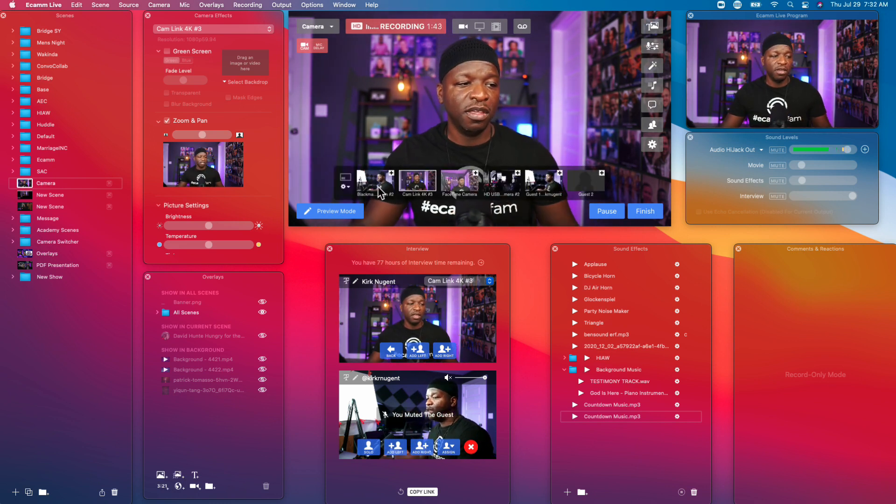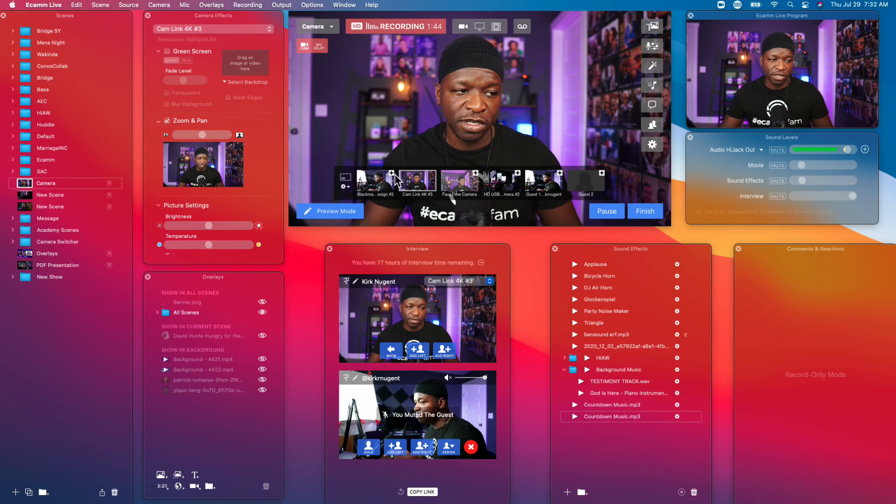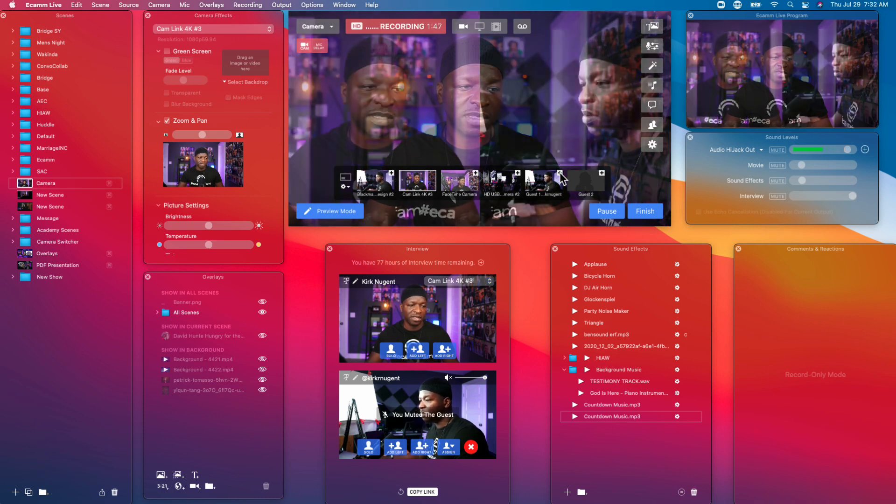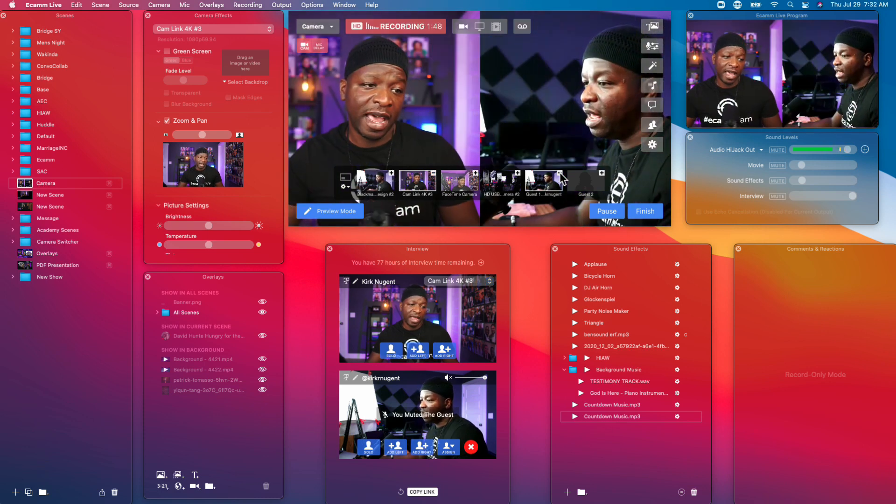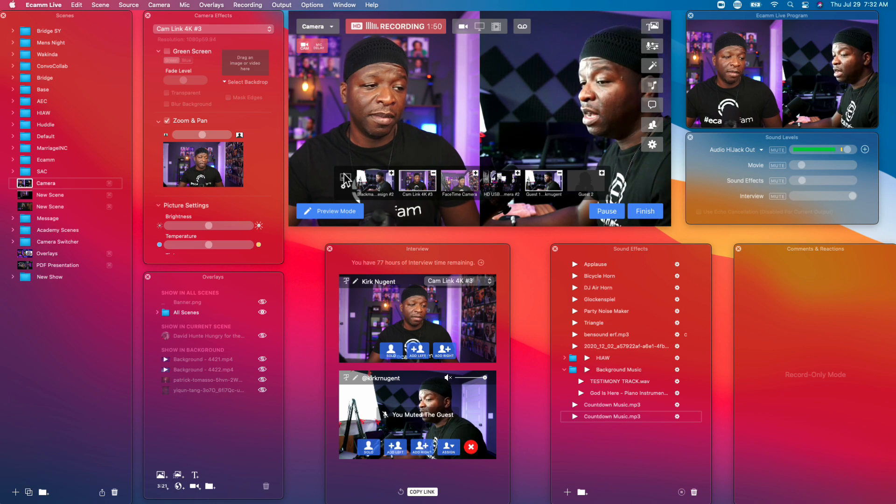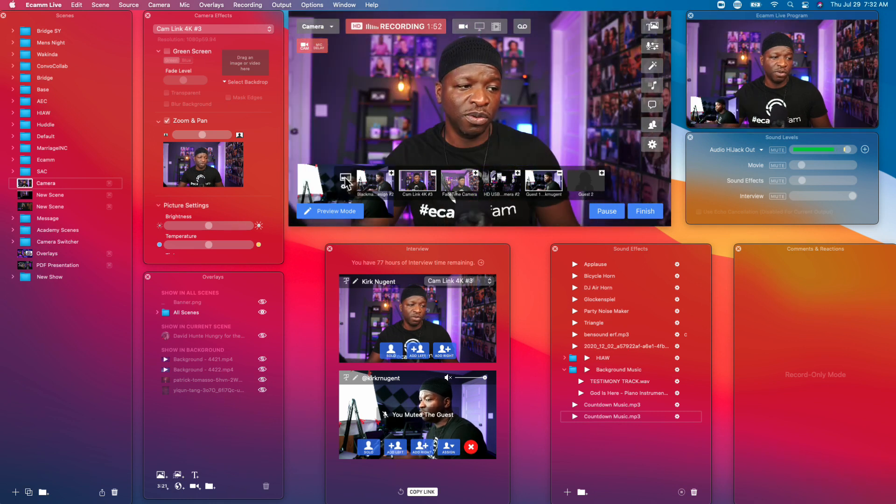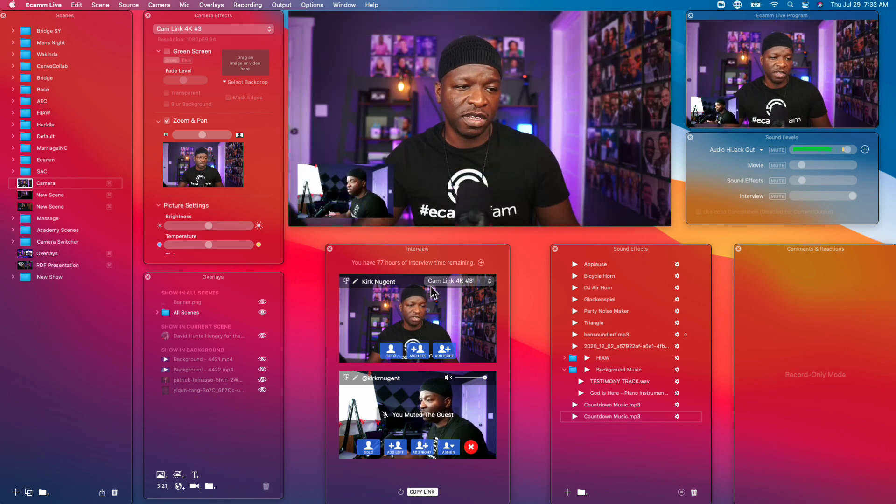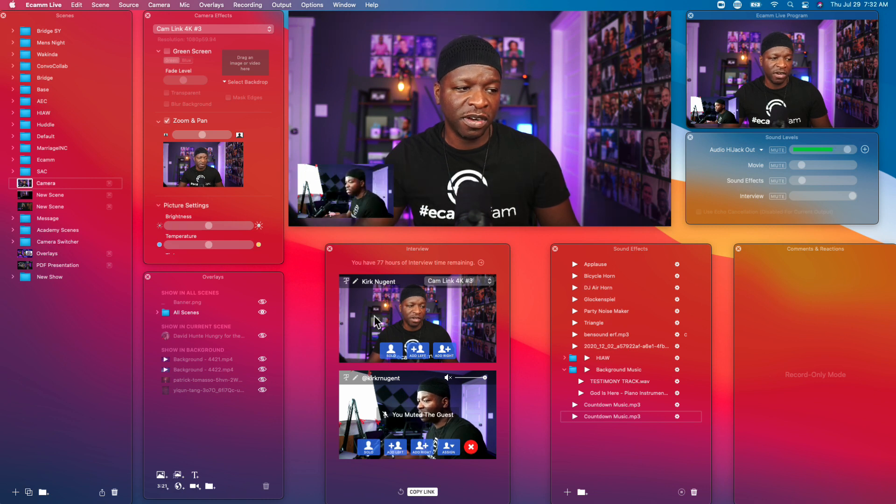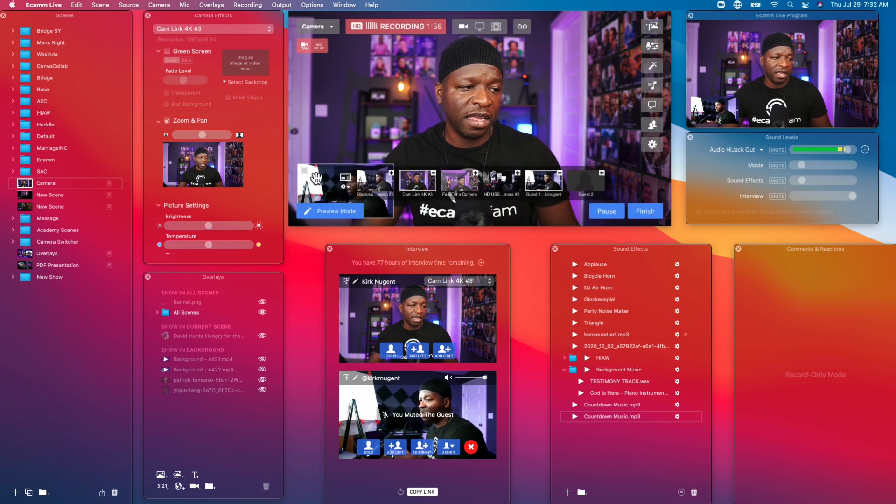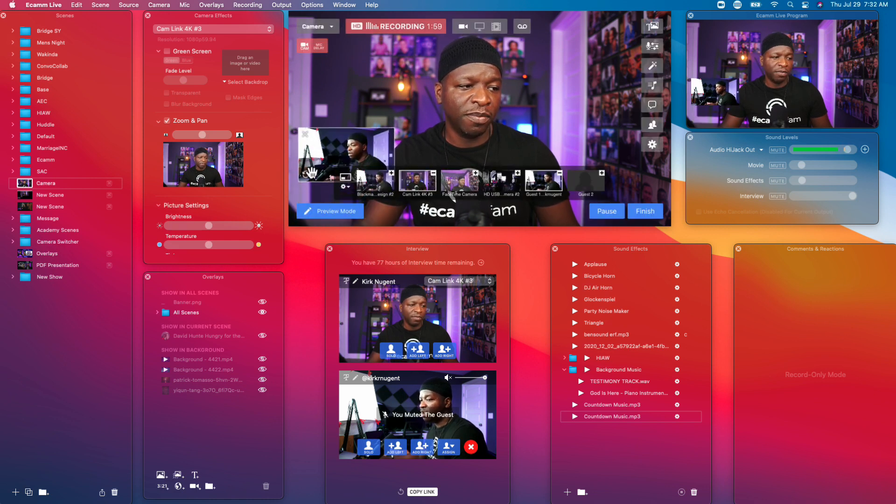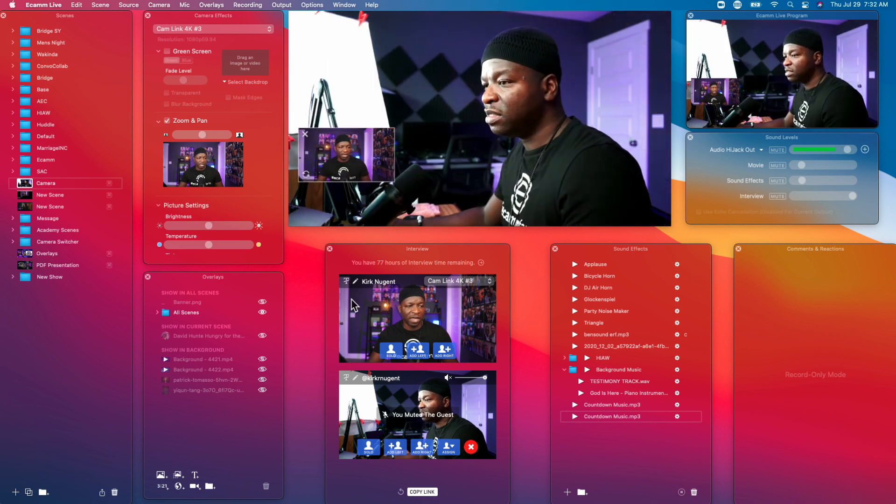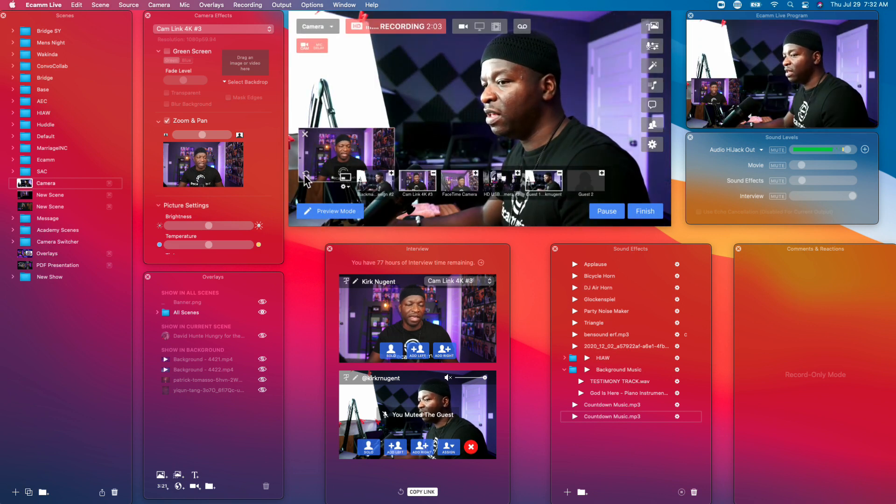In a camera scene you can actually just hit the plus sign. Here's guest one right here, I can hit the plus sign and that adds them right in. I can also do the picture and picture scenario right where you see that the guest is here. And again we have that cycle button where we can cycle through and have the guest be the full screen and have the host be in the picture and picture spot, so we have that option as well.